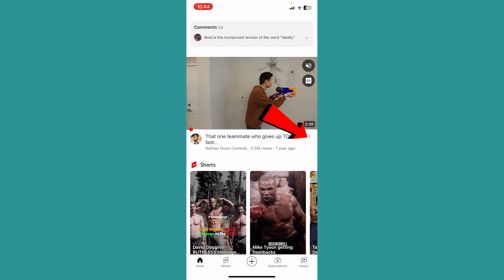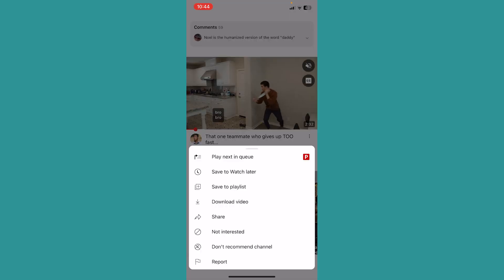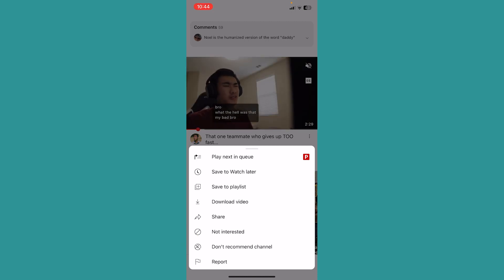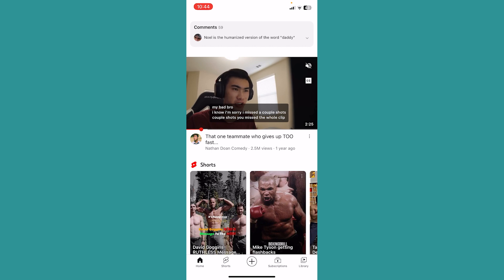I can click on the three dots right beside his channel or his video and then I can click on where it says 'Don't recommend channel.' If I click on 'Don't recommend channel,' his channel is never going to be recommended to me, which means if he uploads any new video I'm not going to get any recommendation on YouTube.